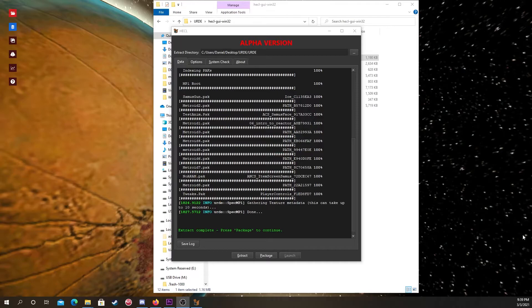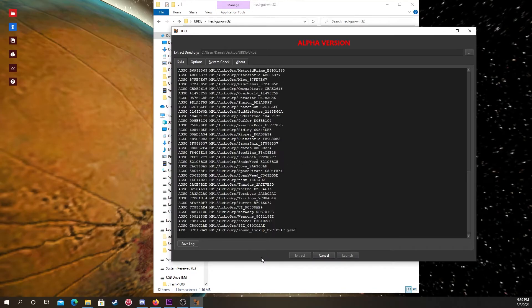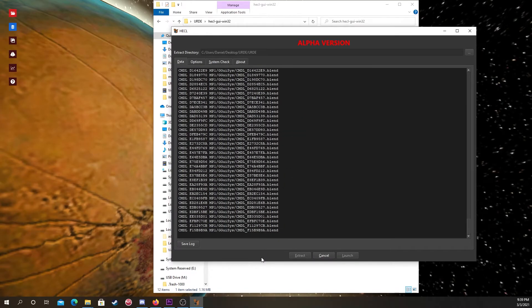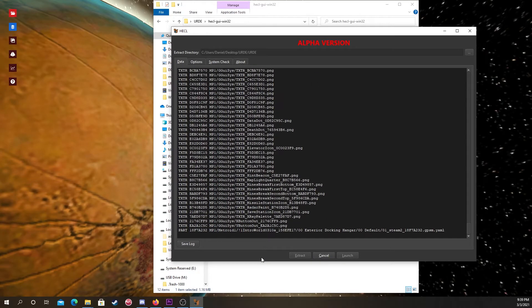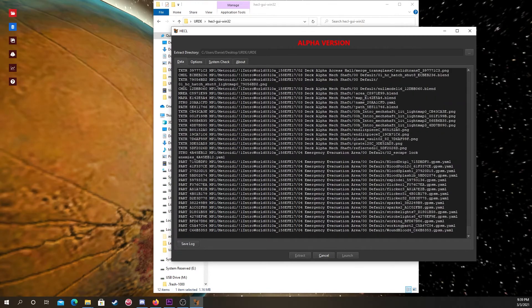Okay, so now that that's done extracting, you can just go on and click package. I hope you're still patient, because the packing process takes even longer, just a heads up.